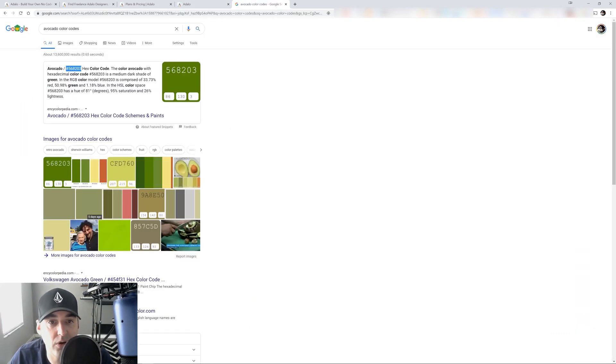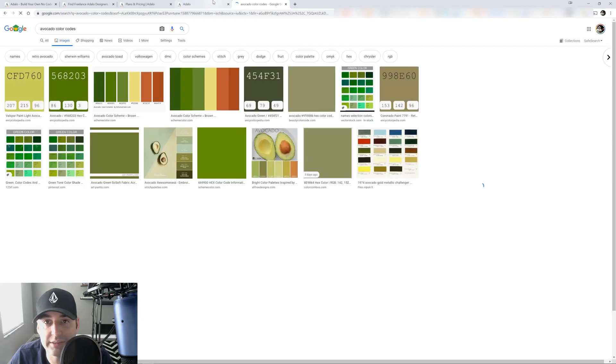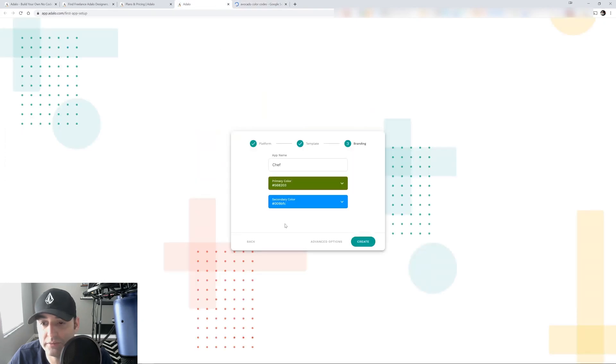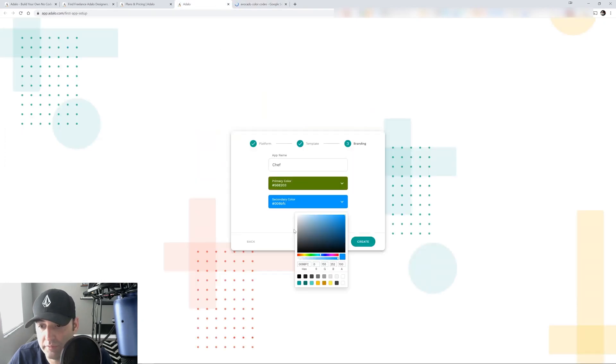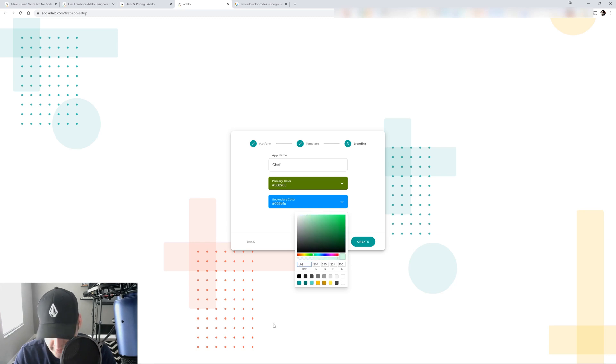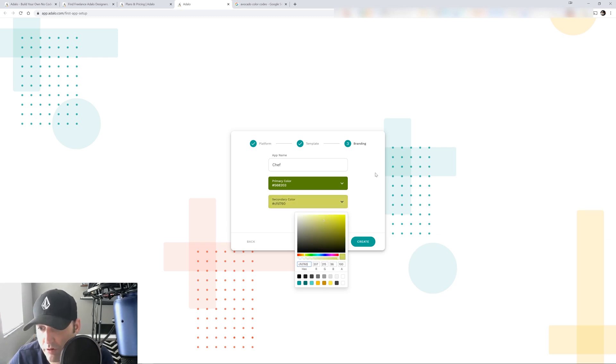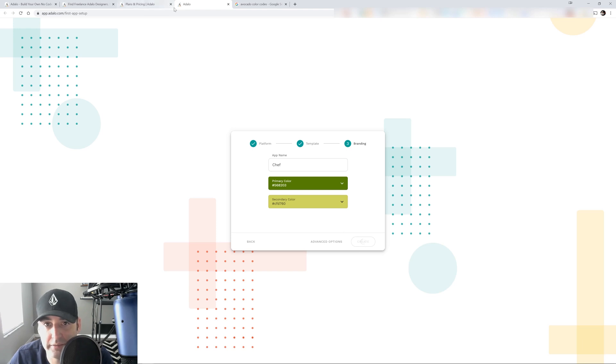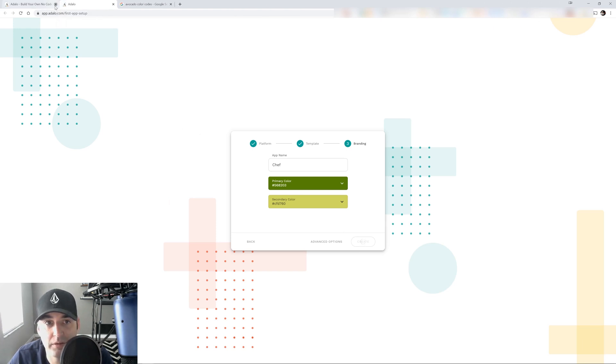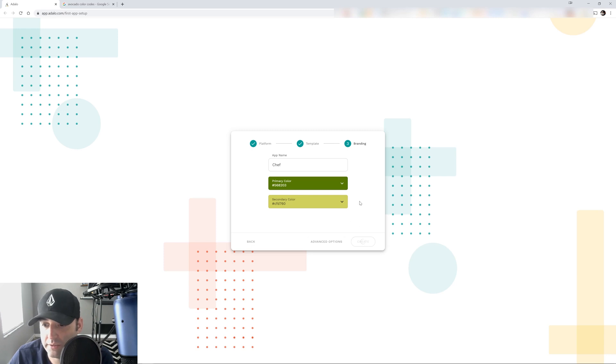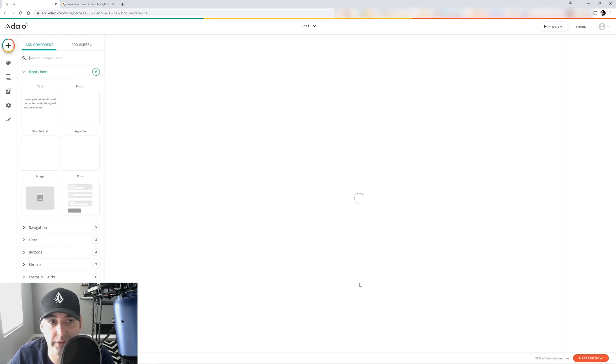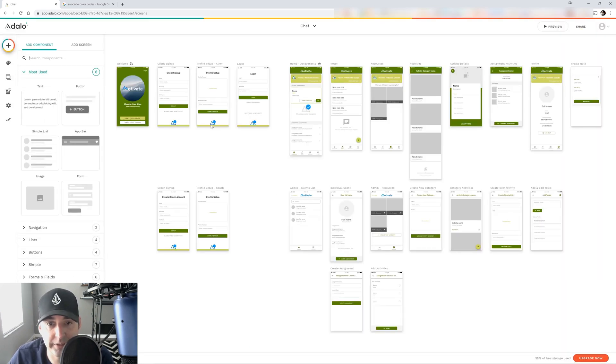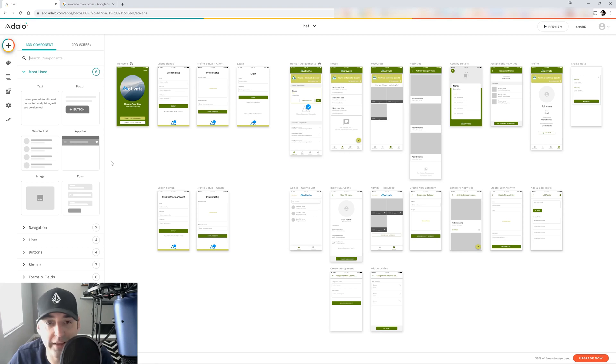And then let's grab our yellow. So what's our yellow, CFD 760. We click create and close these tabs and it's going to do its little thing right here. And then it takes you to this screen. Look at that. How cool is that? So I already have my welcome screen for my app.